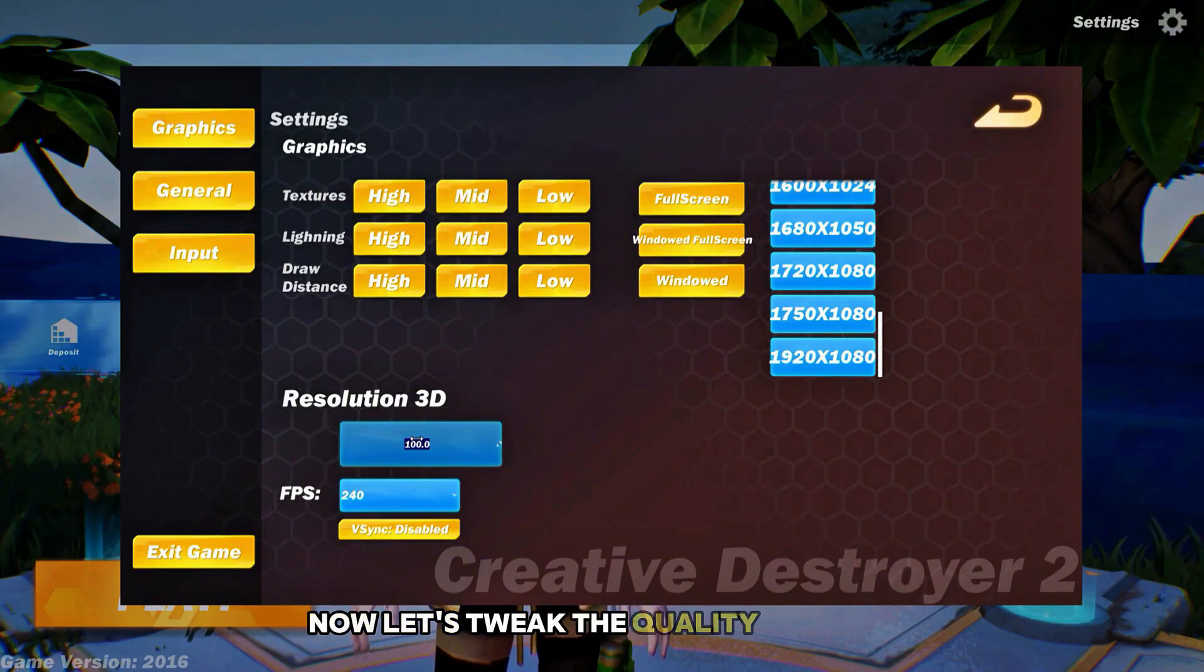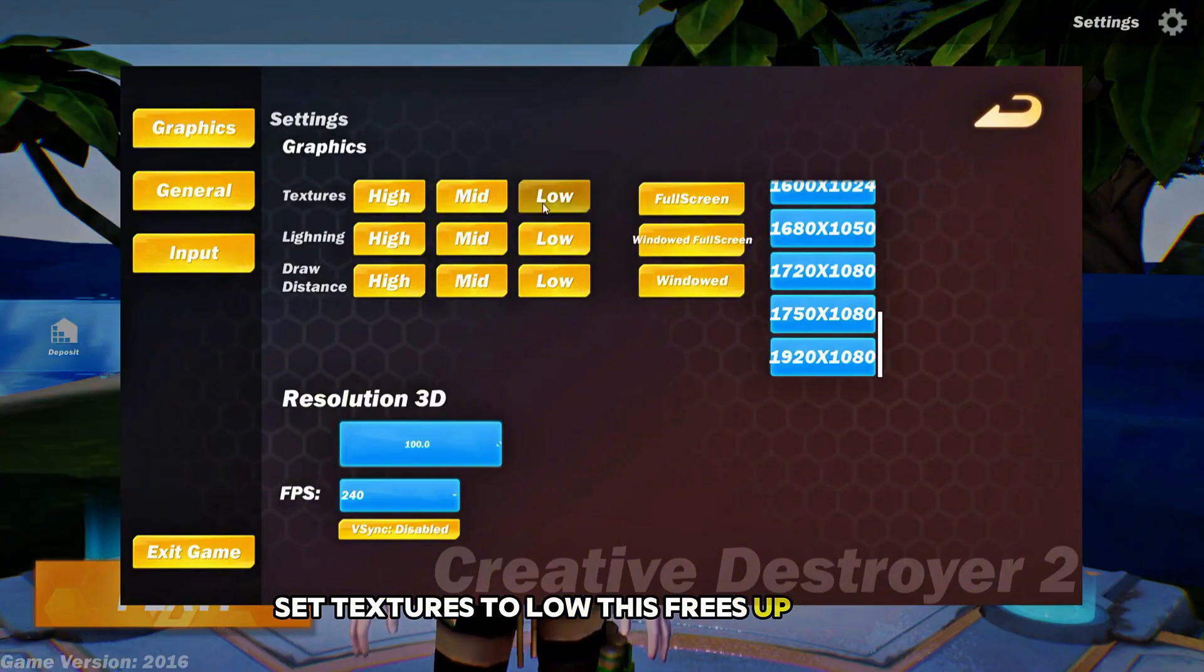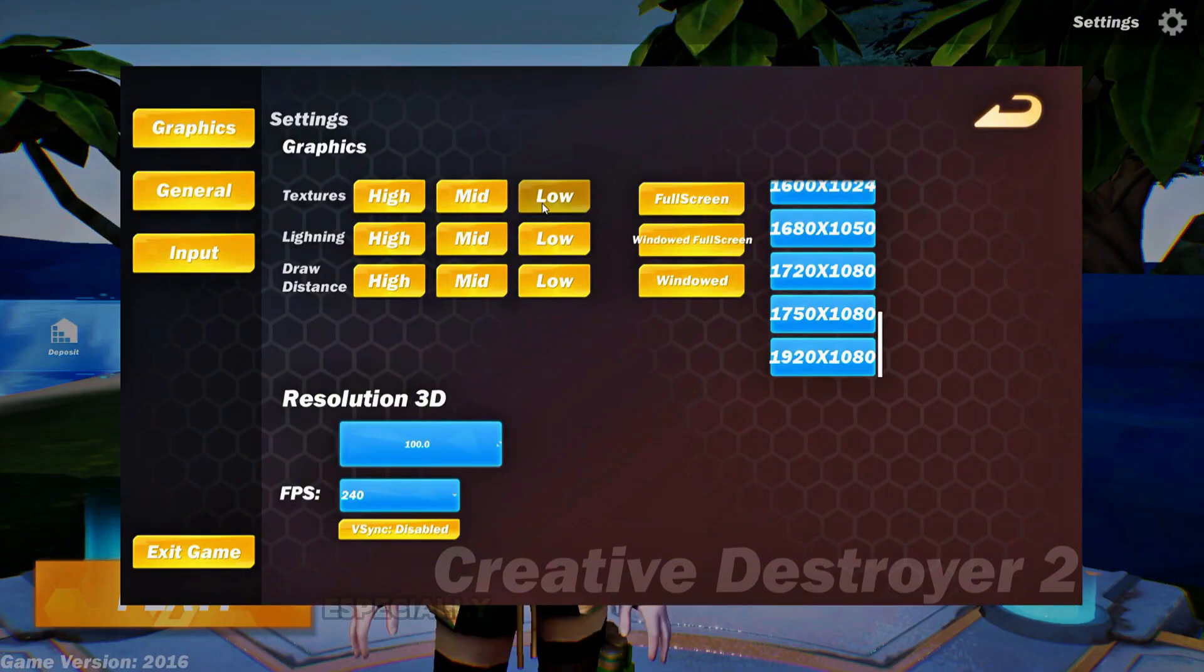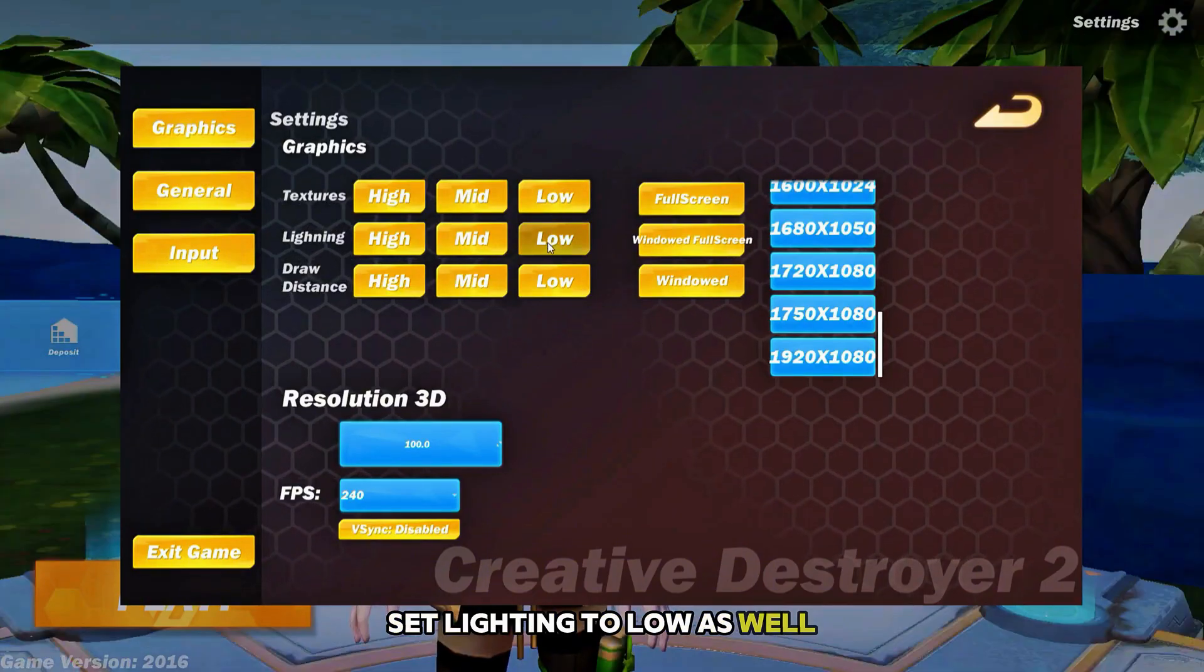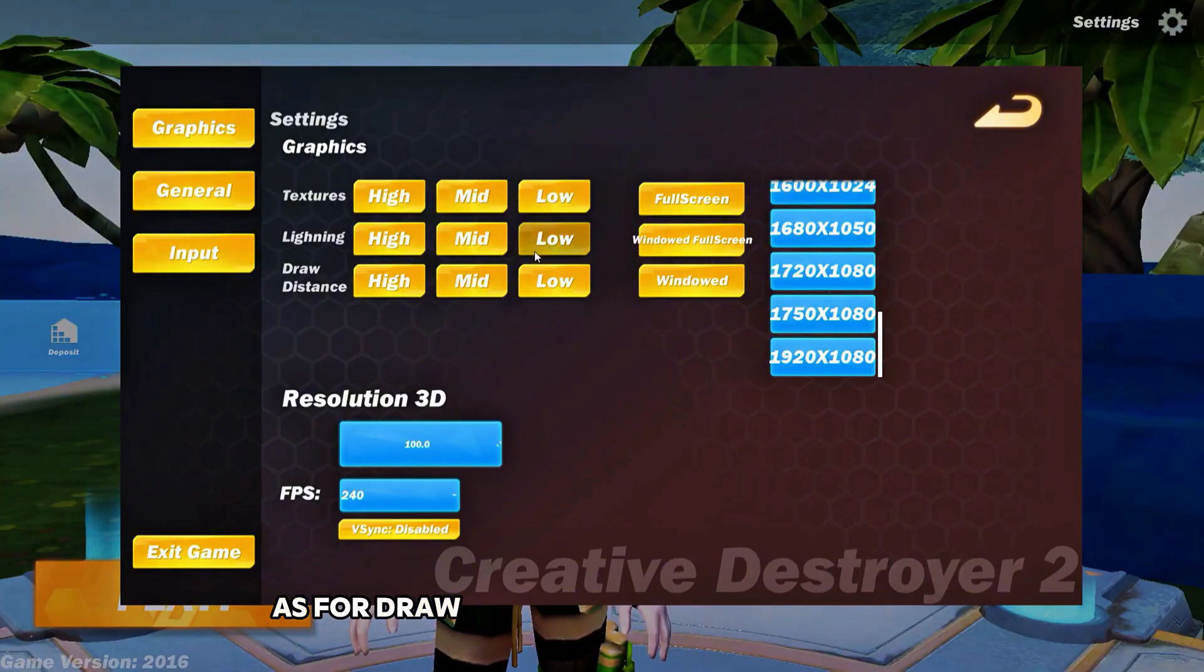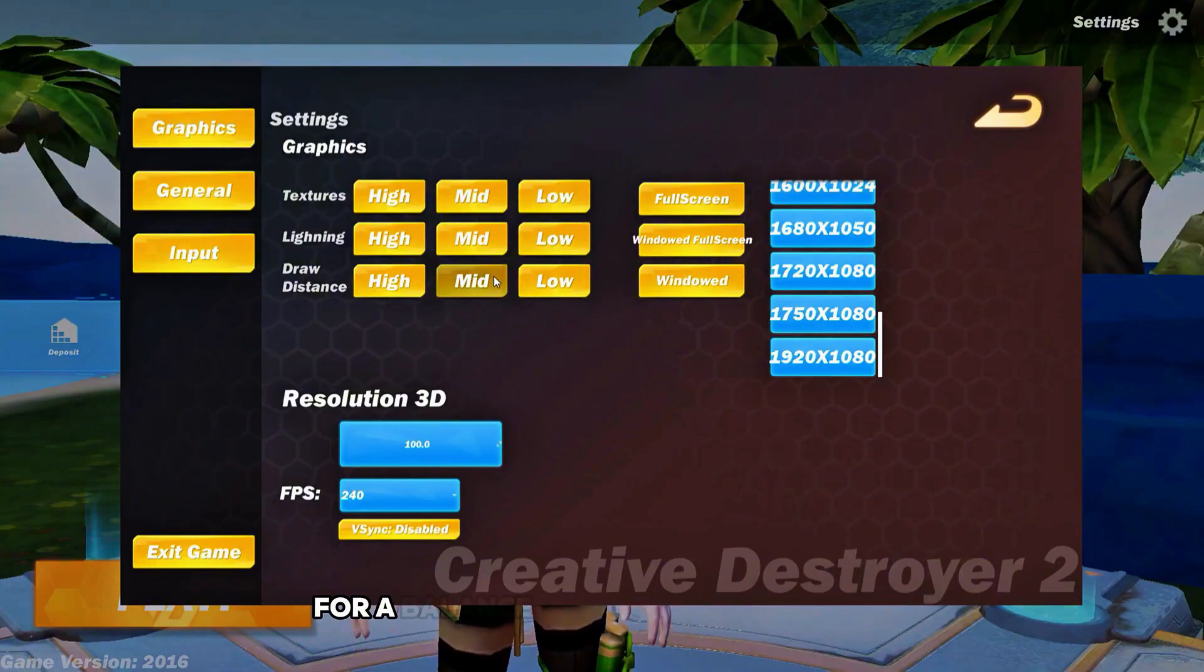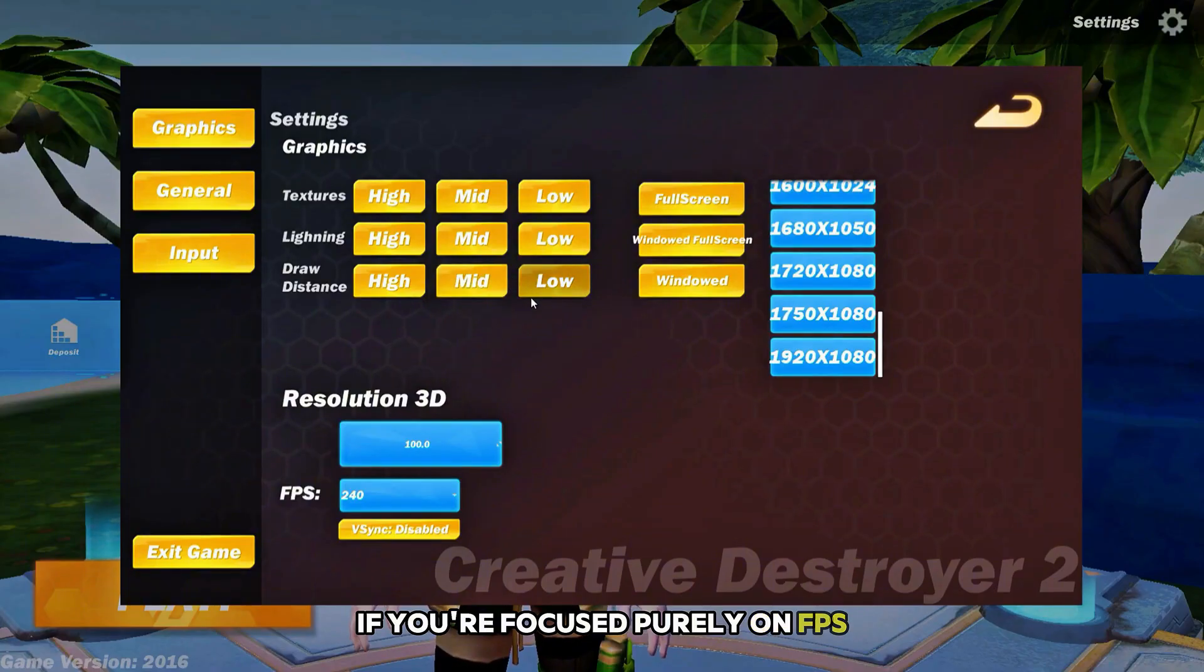Now let's tweak the quality settings. Set textures to low. This frees up memory and helps prevent stuttering, especially if you're on a lower end system. Set lighting to low as well. It barely changes visuals, but can give a solid FPS boost. As for draw distance, you can keep this on mid for a balance between visibility and performance. If you're focused purely on FPS, set it to low.